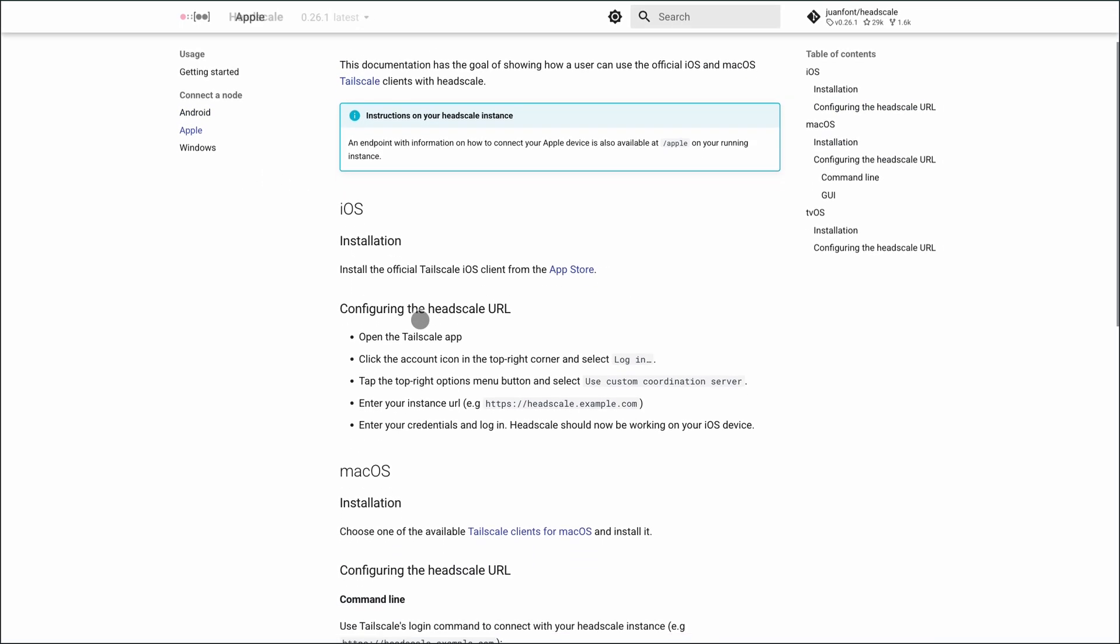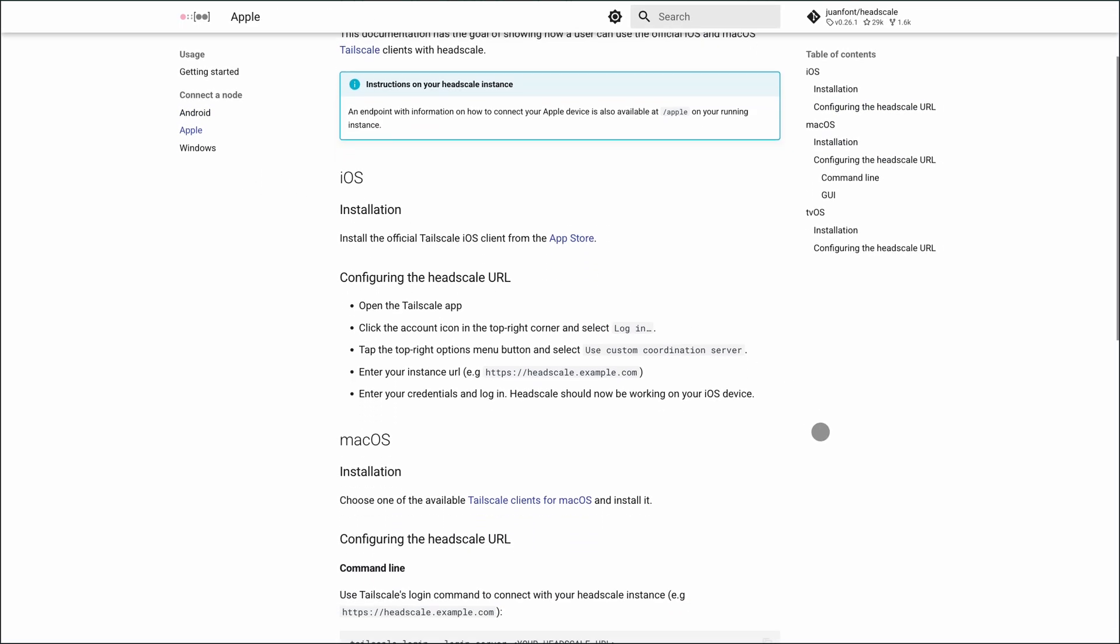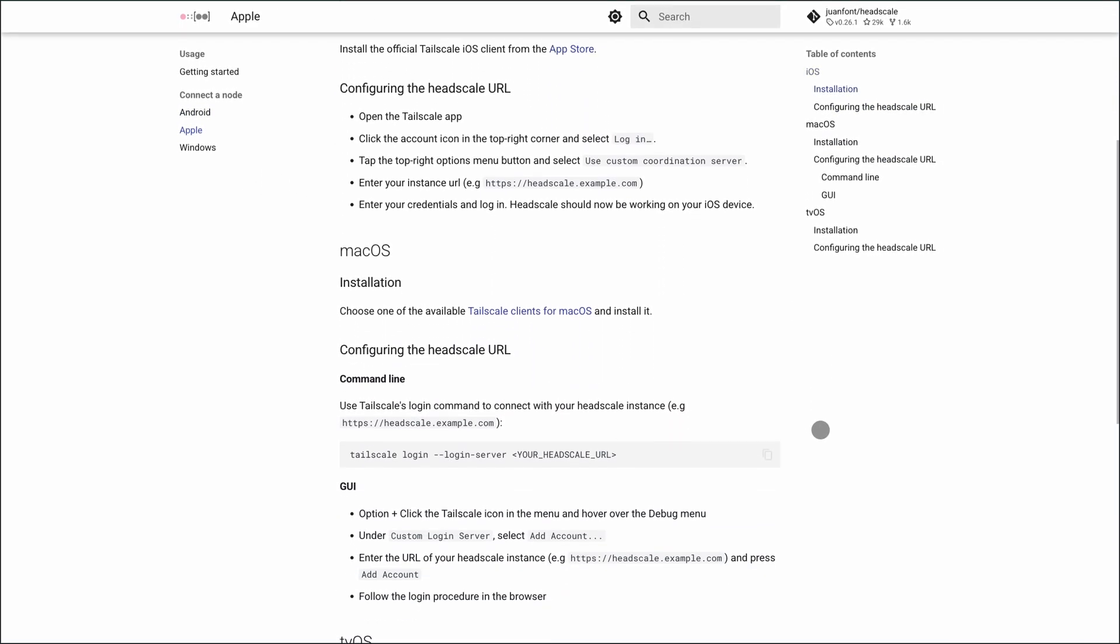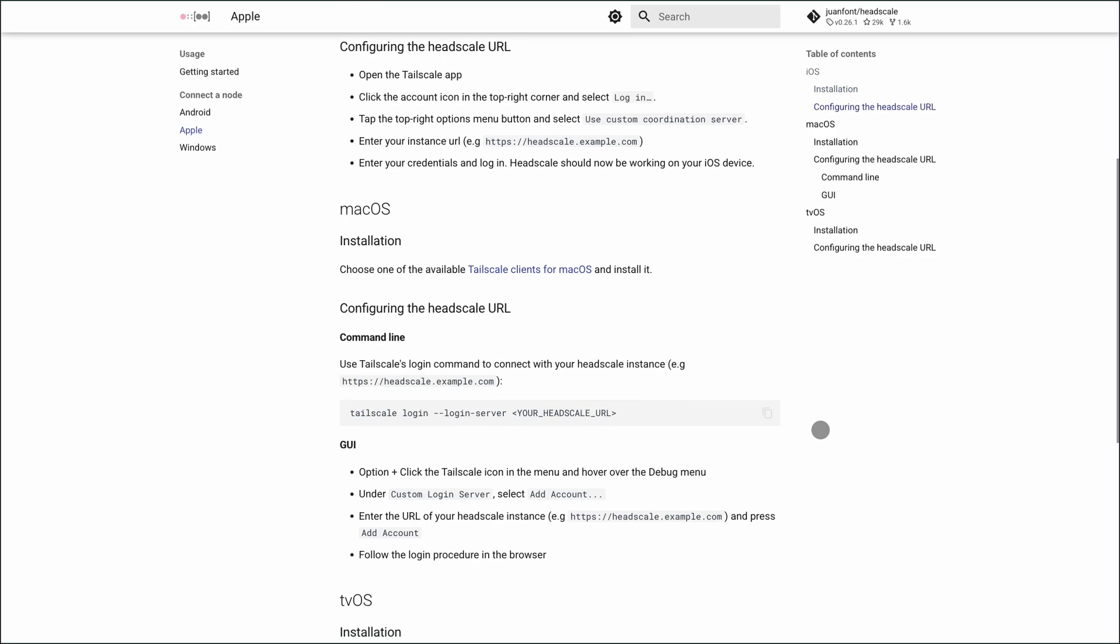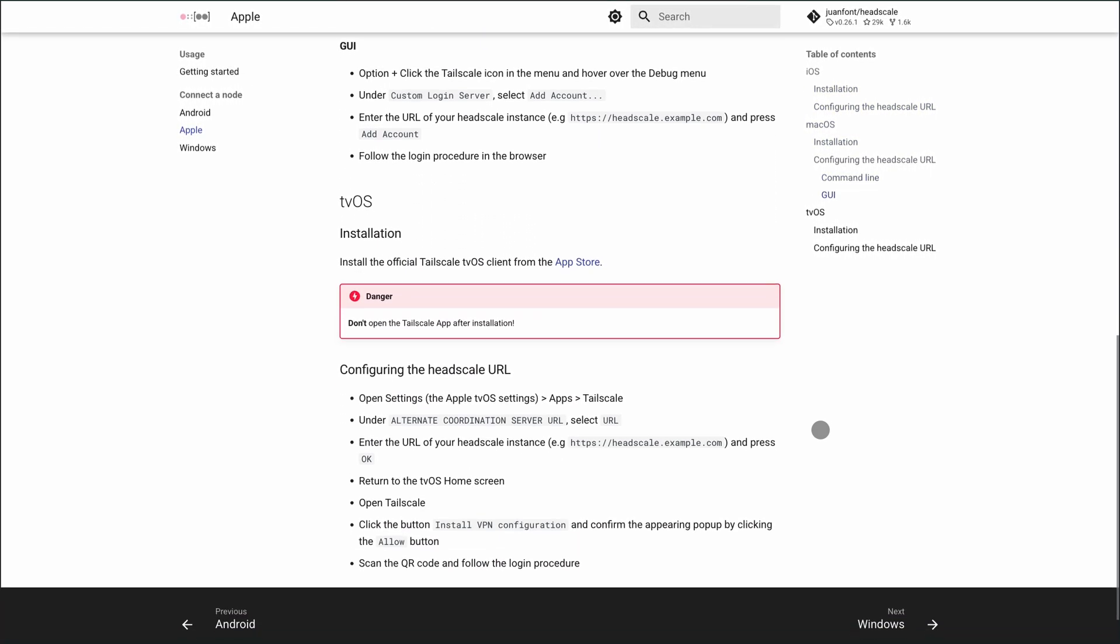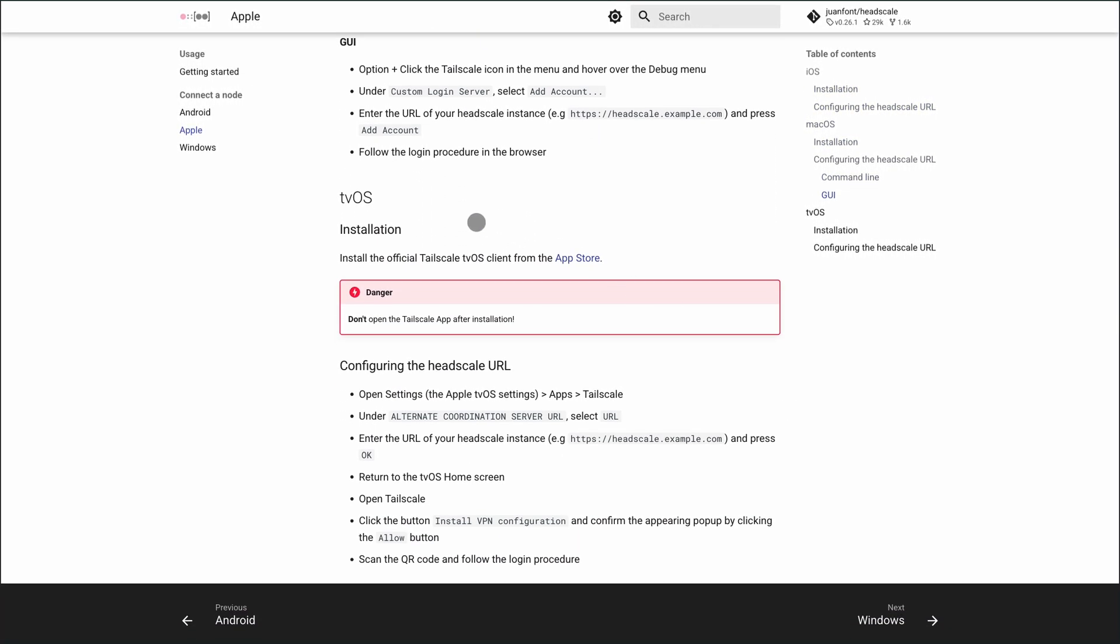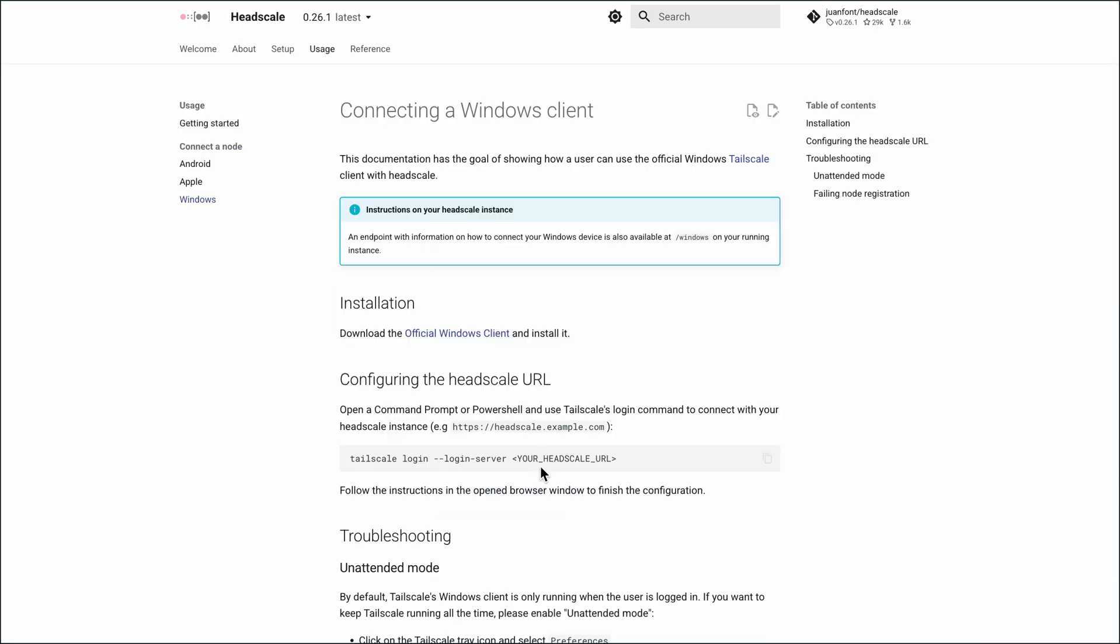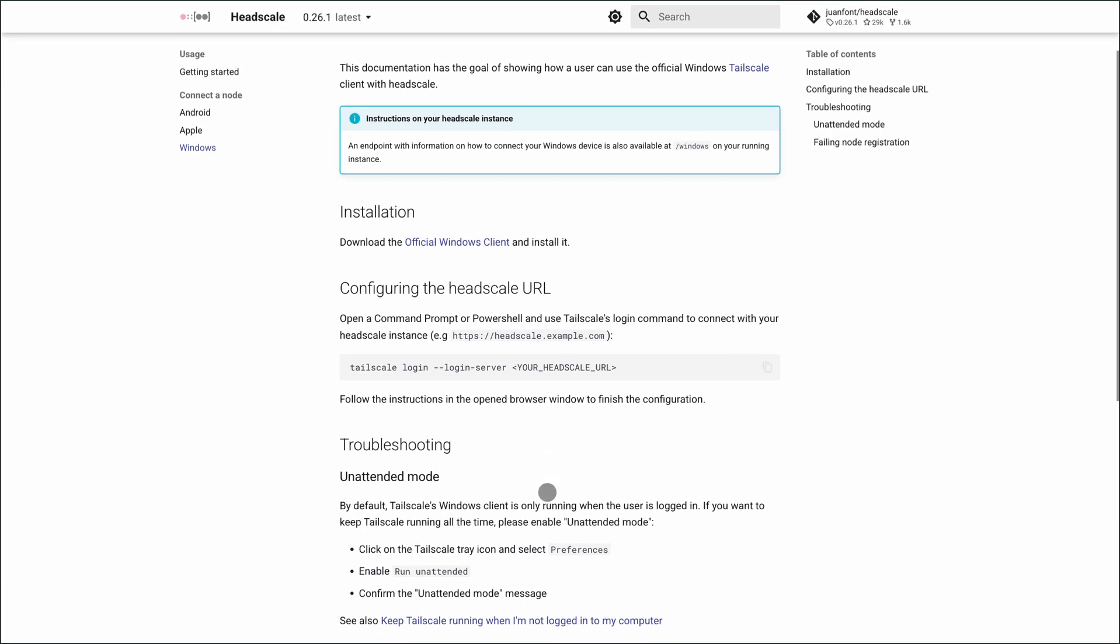And Docker users beware: the latest tag has broken with recent updates. Pin your version. One user rolled back from 0.23 to 0.22 after encountering startup issues. Keep one eye on versions.